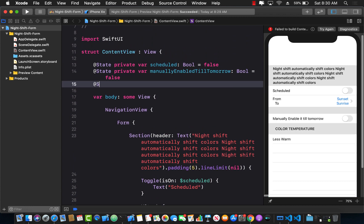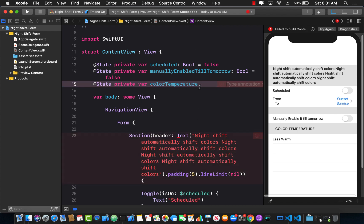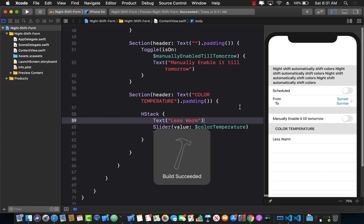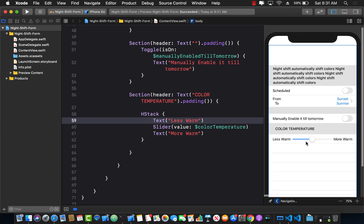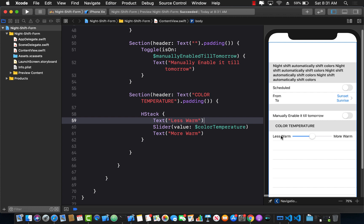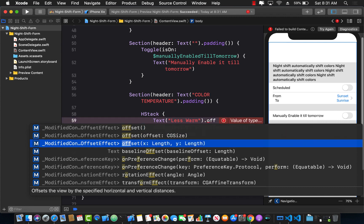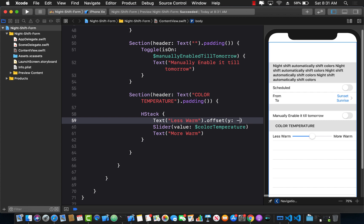I'll declare 'colorTemperature' as a @State private var of type CGFloat initialized to 0.5, meaning halfway. After building, it looks much nicer. You can use .offset(y: -10) to move the 'Less Warm' and 'More Warm' labels up if needed — that does move them up a bit.